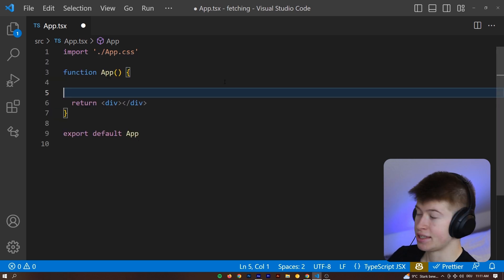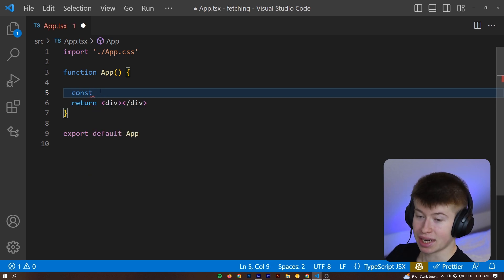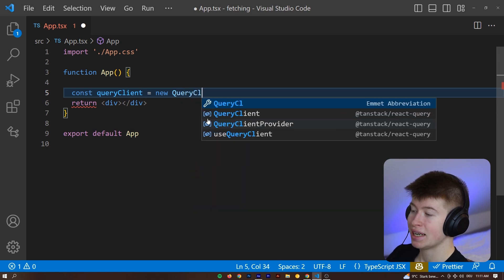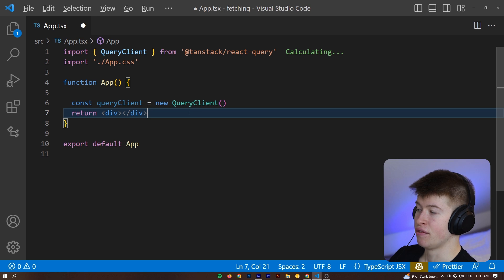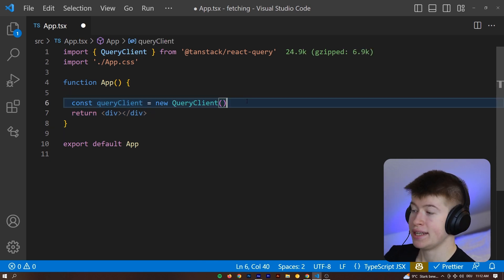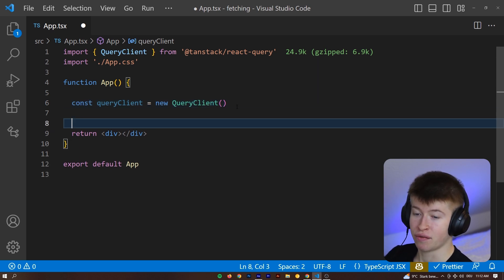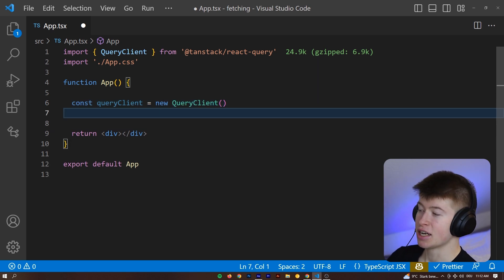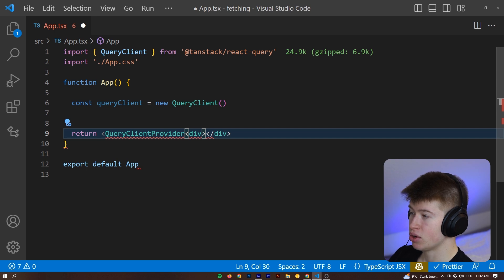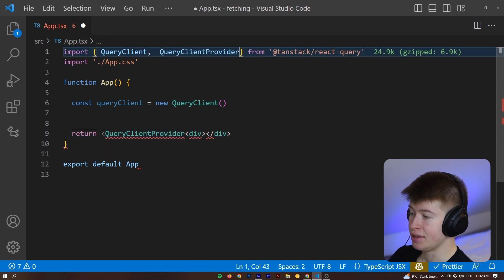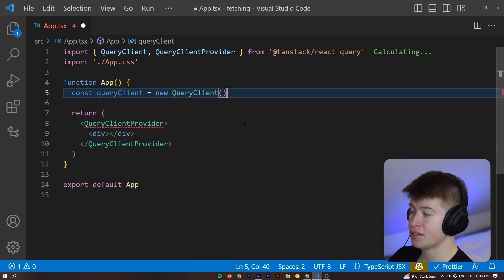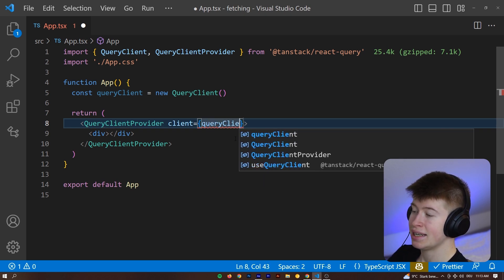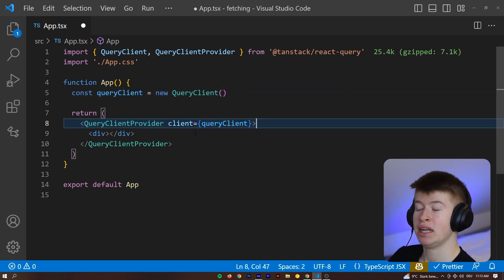So the way we can use TanStack Query is by first instantiating a query client. We can say const query client is going to be equal to, and then a new query client that comes from @TanStack/React-Query and invoke that. This query client will allow us to write queries essentially the same logic as making a fetch request, but with everything handled for us. You're going to see what that looks like right now. To be able to fetch data across all our components, we can make this query client accessible by setting a query client provider that we get also from React Query. Let's import that, the query client provider, and then close it after the divs.